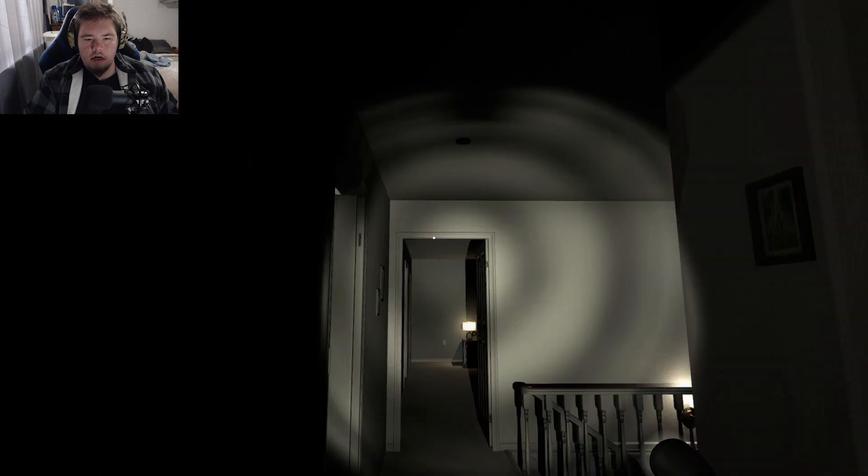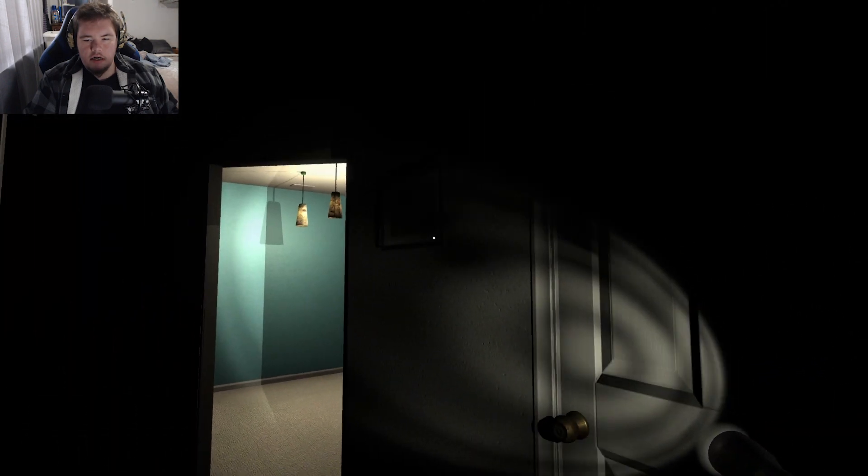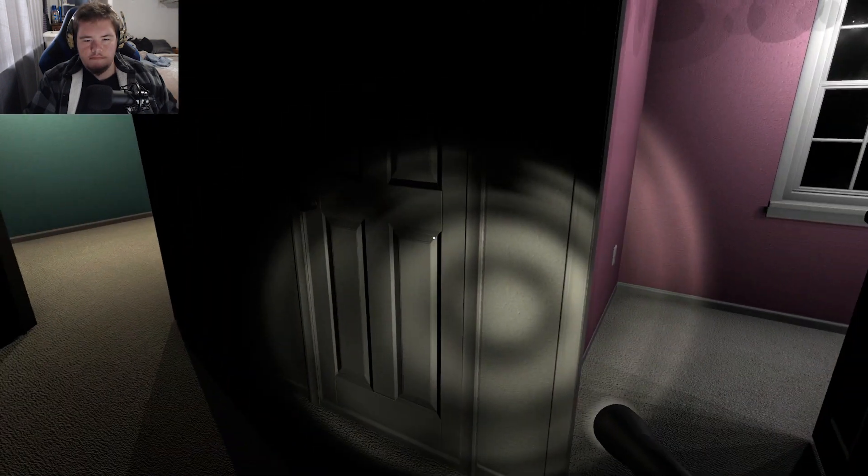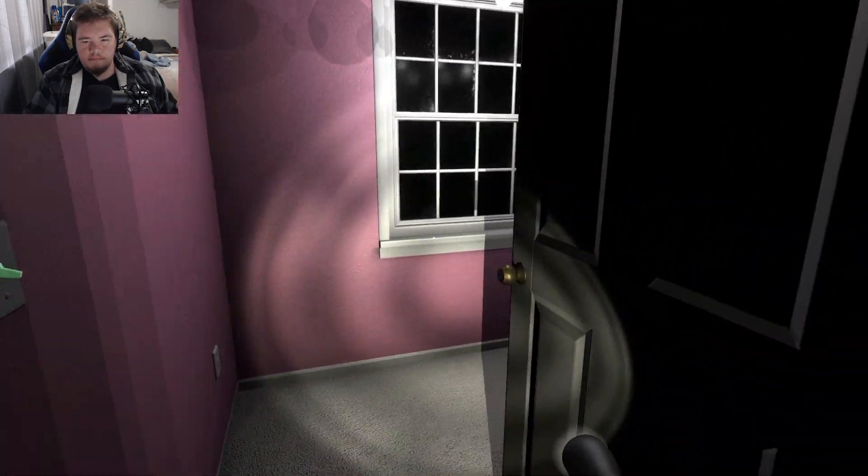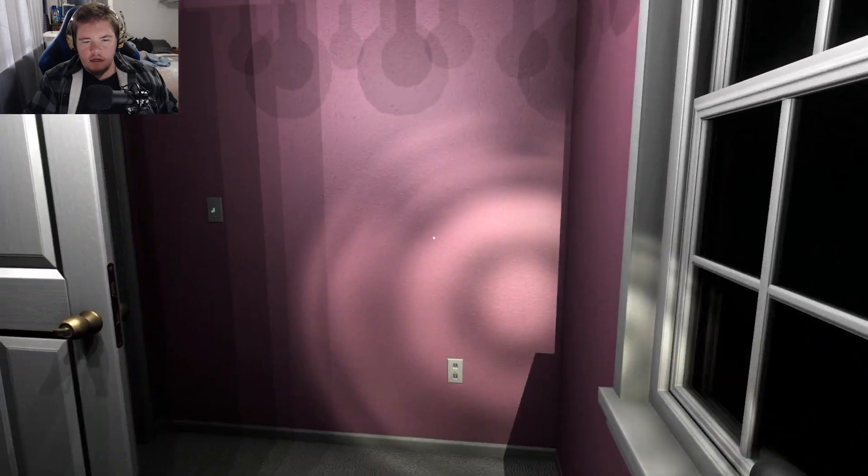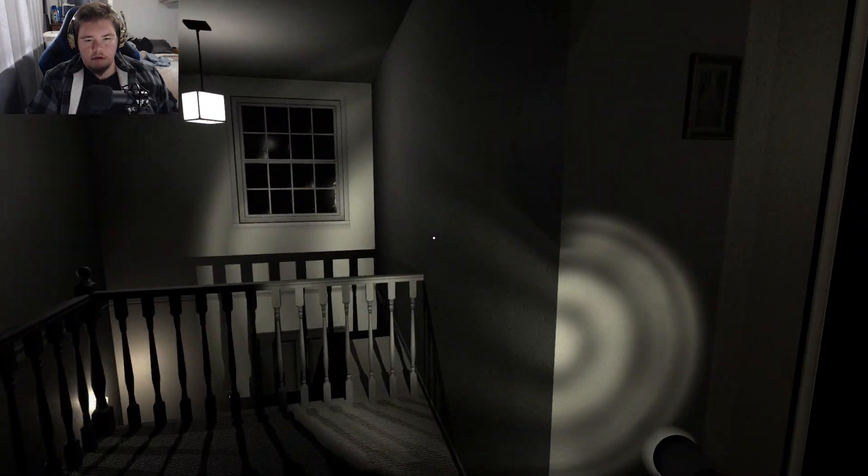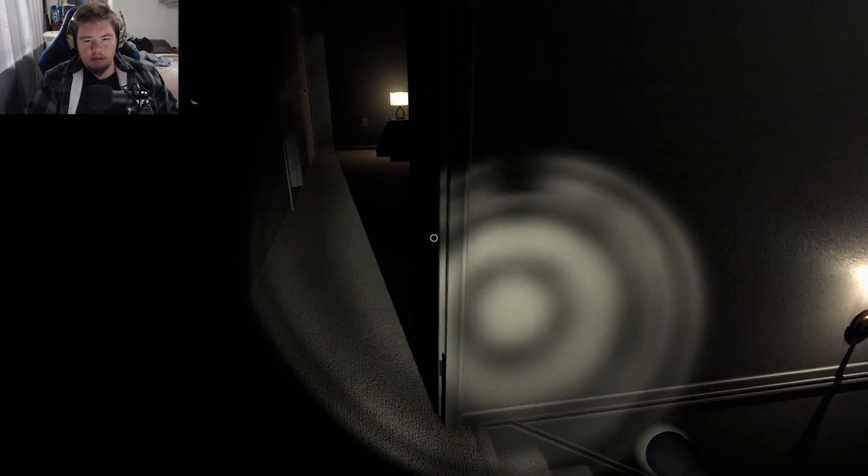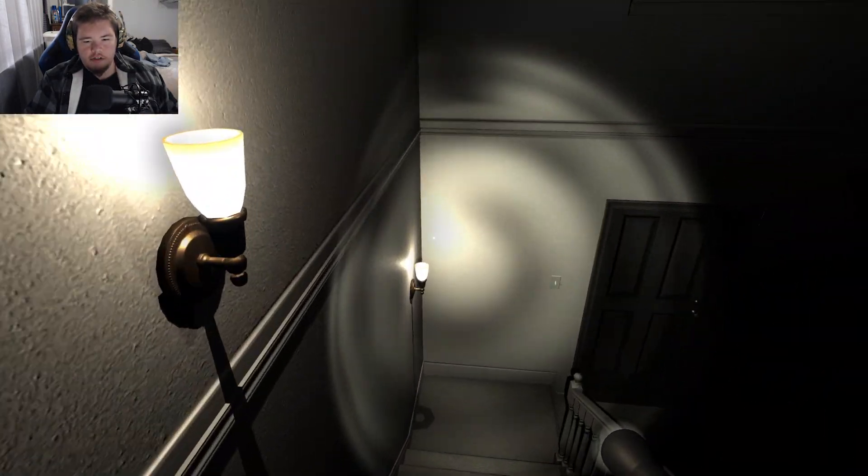And the shadows are definitely dicking with me, so... I'm lost. I'm officially lost now.